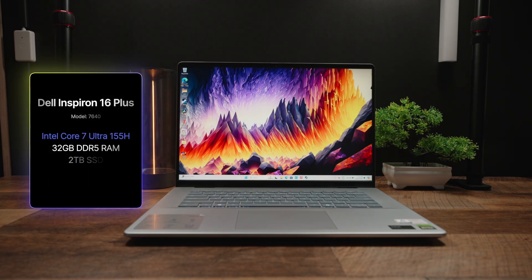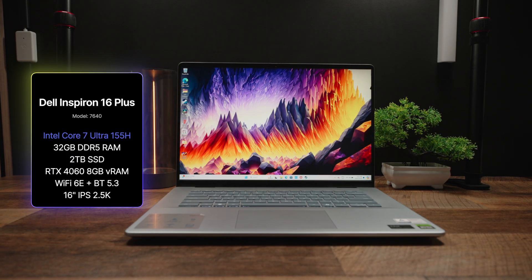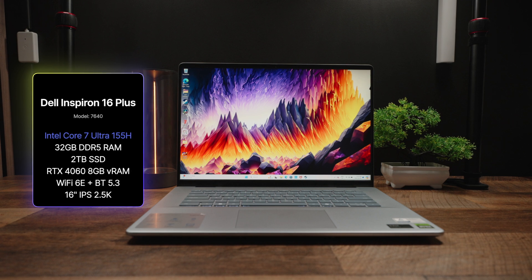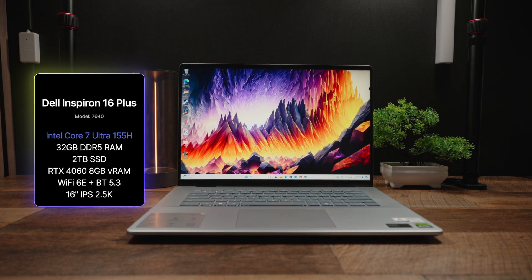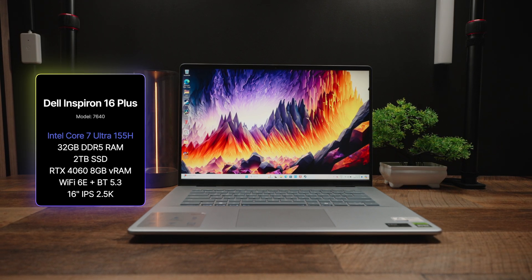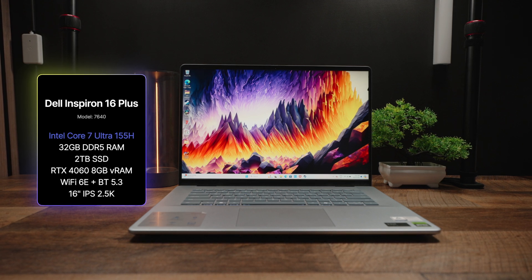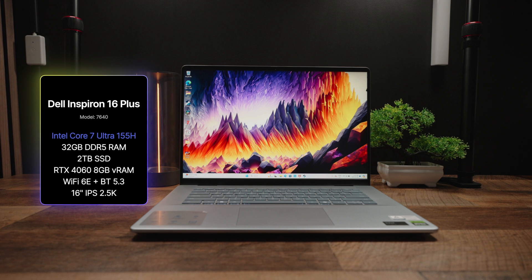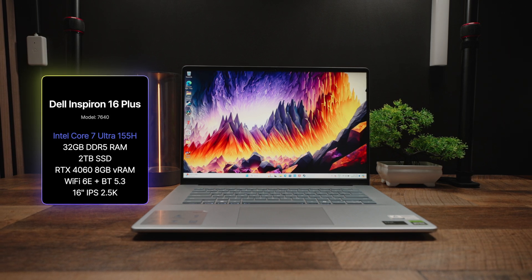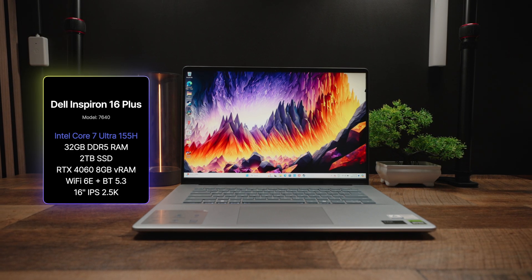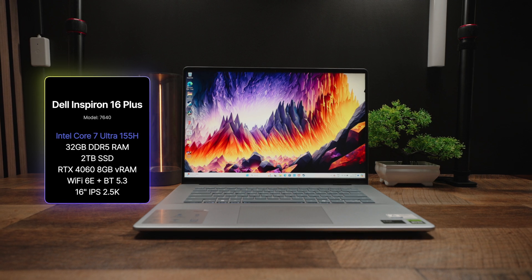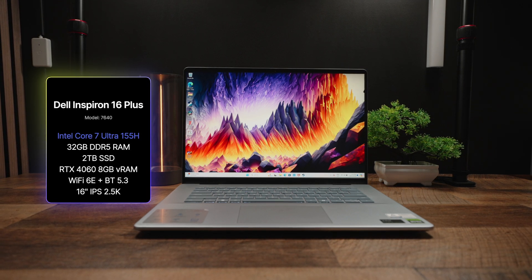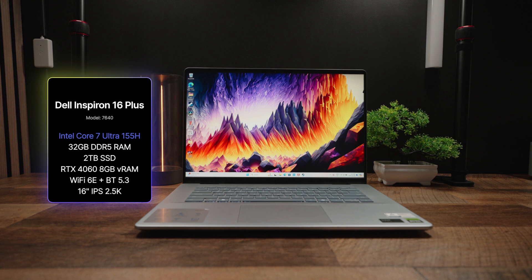So I thought I'd give the 16 Plus a separate chance to see if it's any better than its younger sibling and judge it in its own capacity. And the configuration we have here is no joke. It's got Intel's Core 7 Ultra 155H processor, a respectable 32GB of DDR5 memory, a nice large 2TB SSD, NVIDIA's RTX 4060 graphics with 8GB of VRAM, additionally Wi-Fi 6E and Bluetooth 5.3 standards.